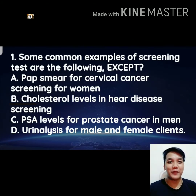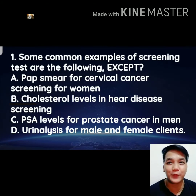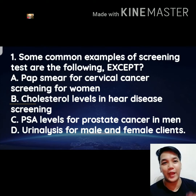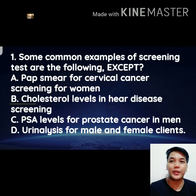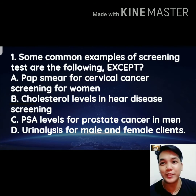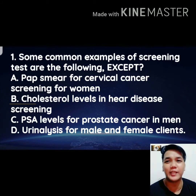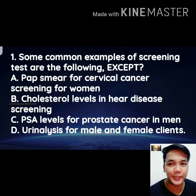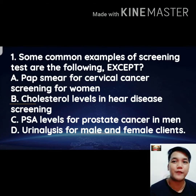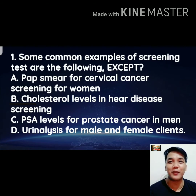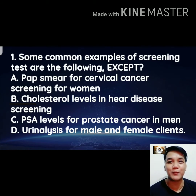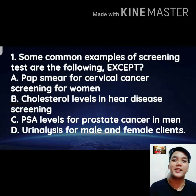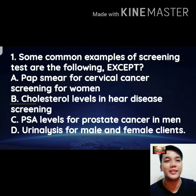What's up, I'm Sir Jonas Marvin Anares. Welcome to our Fearless Forecast. We have your five-item question for your upcoming board exam. Number one: some common examples of screening tests are the following, except — A) Pap smear for cervical cancer screening for women, B) cholesterol levels in heart disease screening, C) PSA levels for prostate cancer in men, or D) urinalysis for male and female clients.